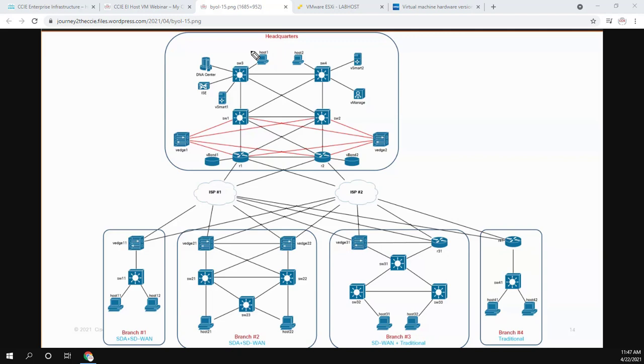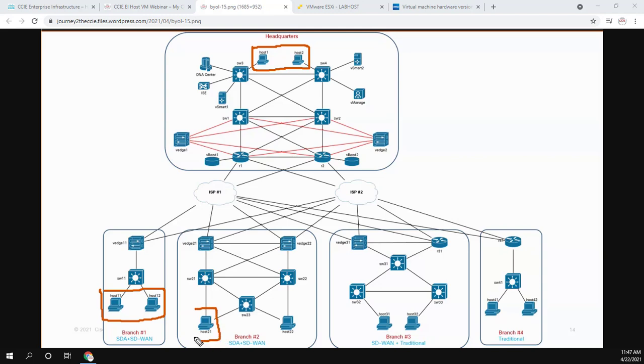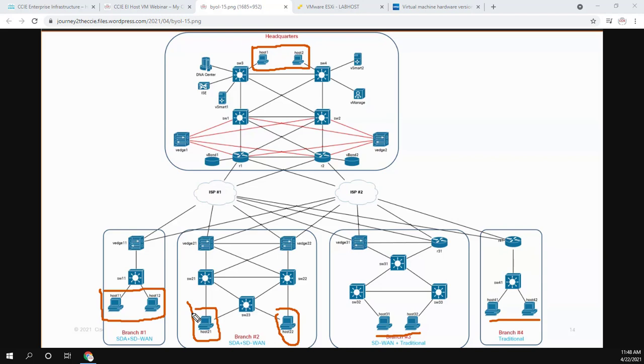In this topology, there are quite a few hosts. So up here at the headquarters, you can see there's host one and host two. Down here at branch one, there's host 11, host 12, host 21, 22. And then again, there's more here and more here. So these hosts are the VMs. In CCIE exams past, what they would do is they would use a router as the host. And I'm sure you've done this in your labs before where you kind of log into a router, there's nothing configured on it besides an interface.